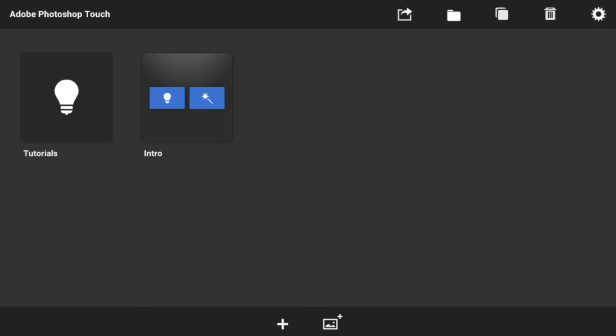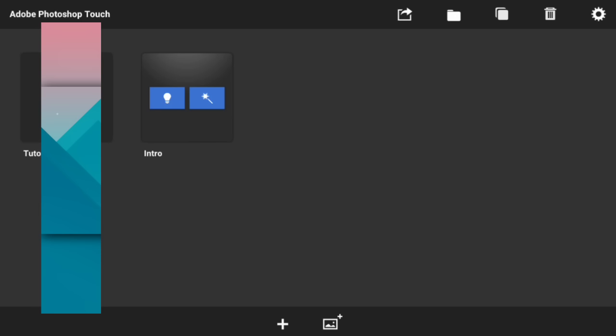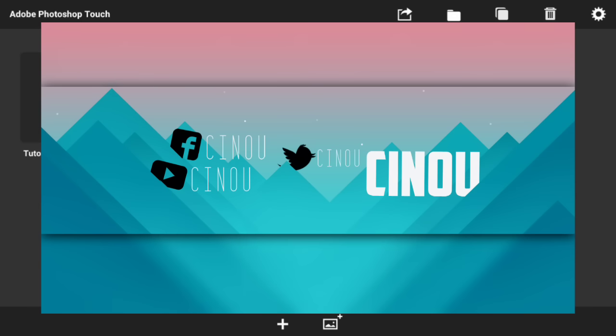Hey, what's good everyone, seeing you here back in my video. Today I'm going to be teaching you how to make a really cool mountain geometric banner on Android.